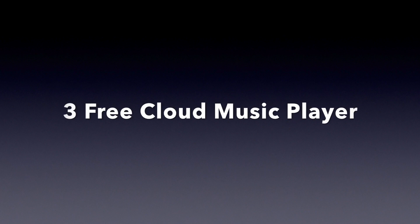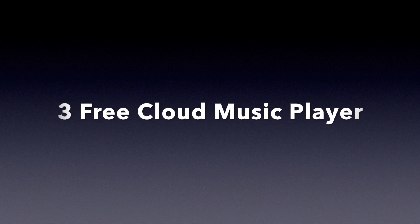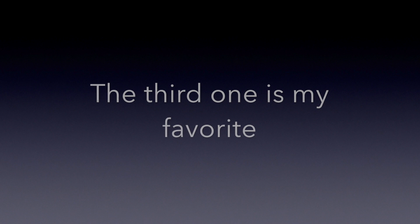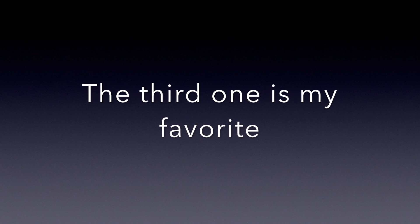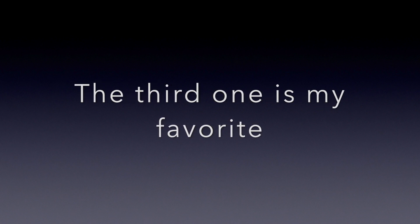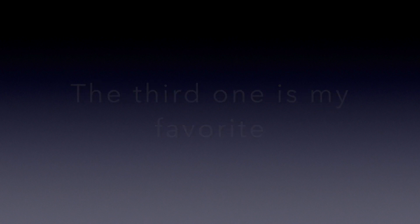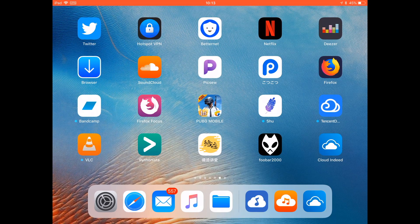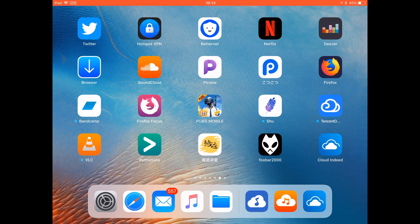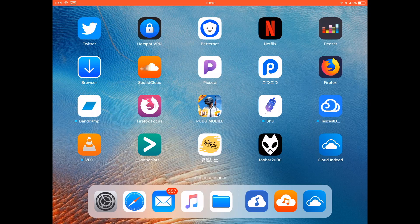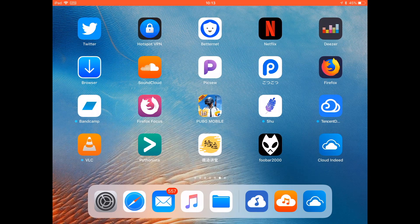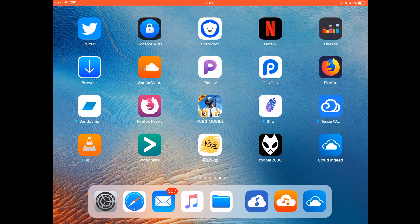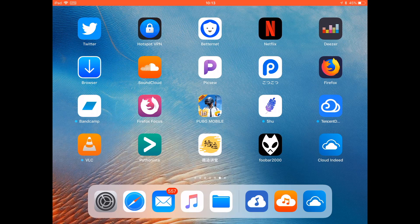Hello guys, this is Cody. In this video I'm gonna show you the top three free cloud music player apps. As you know, I showed you a few shortcuts that can help you download music to cloud drive. If you want to stream music from the cloud drive or play offline, this video is gonna be helpful.